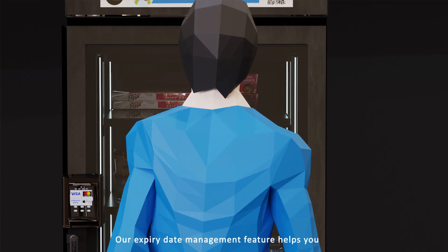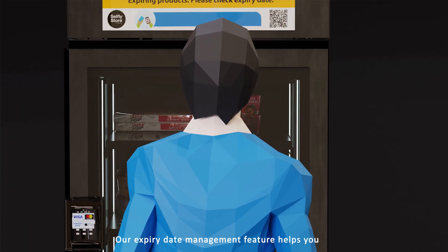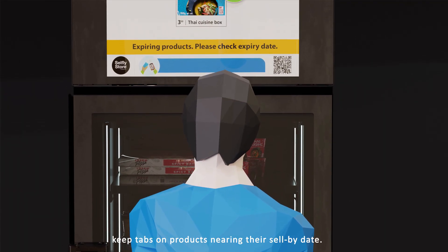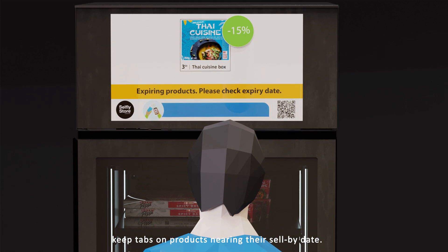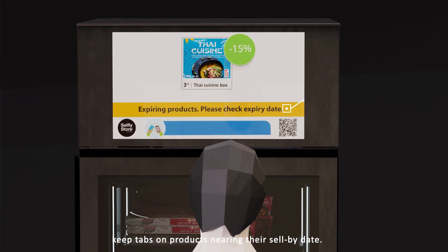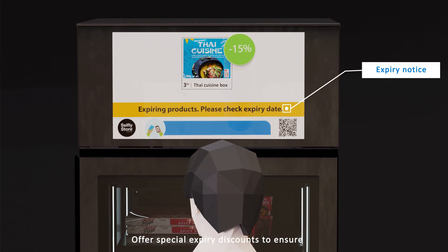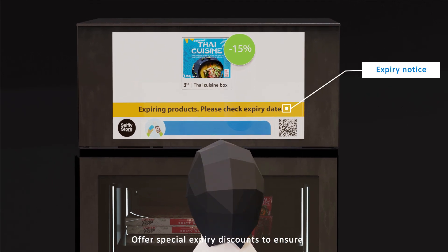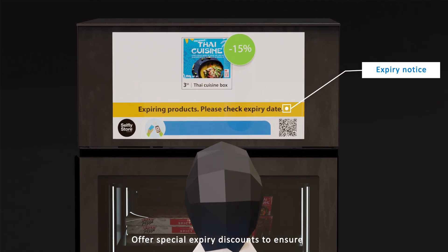Our expiration date management feature helps you keep tabs on products nearing their sell-by date. Offer special expiration discounts to ensure they find a home before time's up.